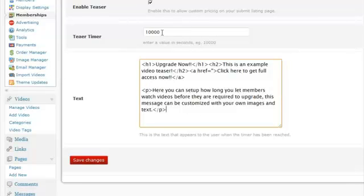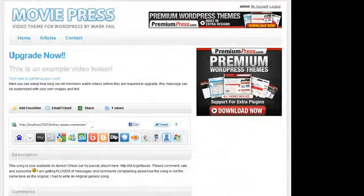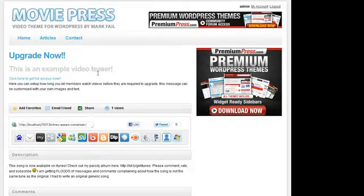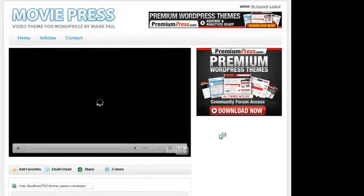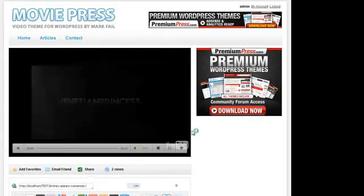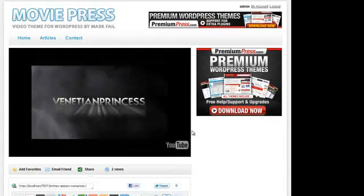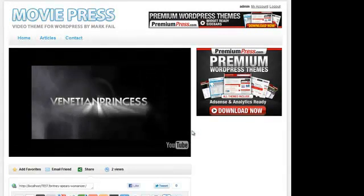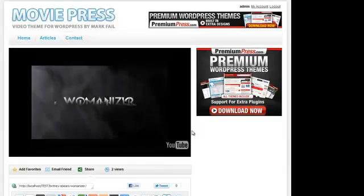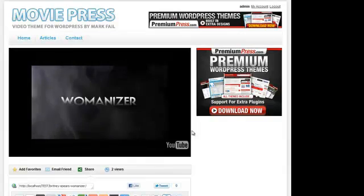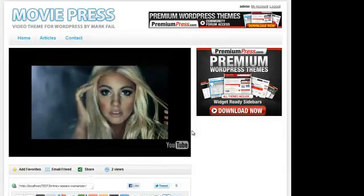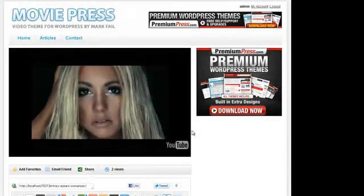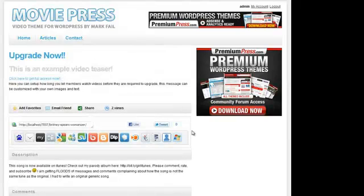So after this period is elapsed, the teaser message will show. So let me refresh the page and show you that again. So the page loads, the video starts to display. And once that time period is elapsed, the video teaser message is then displayed.